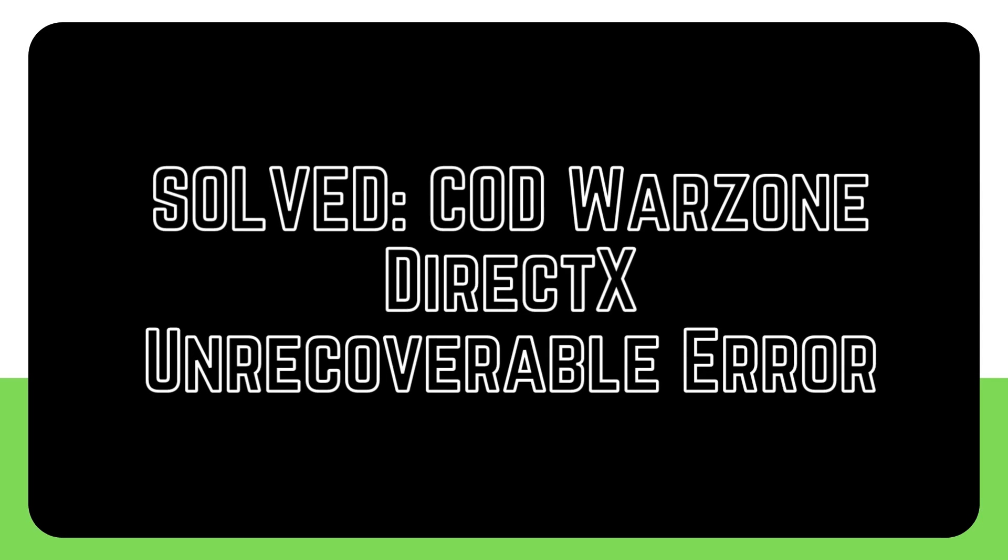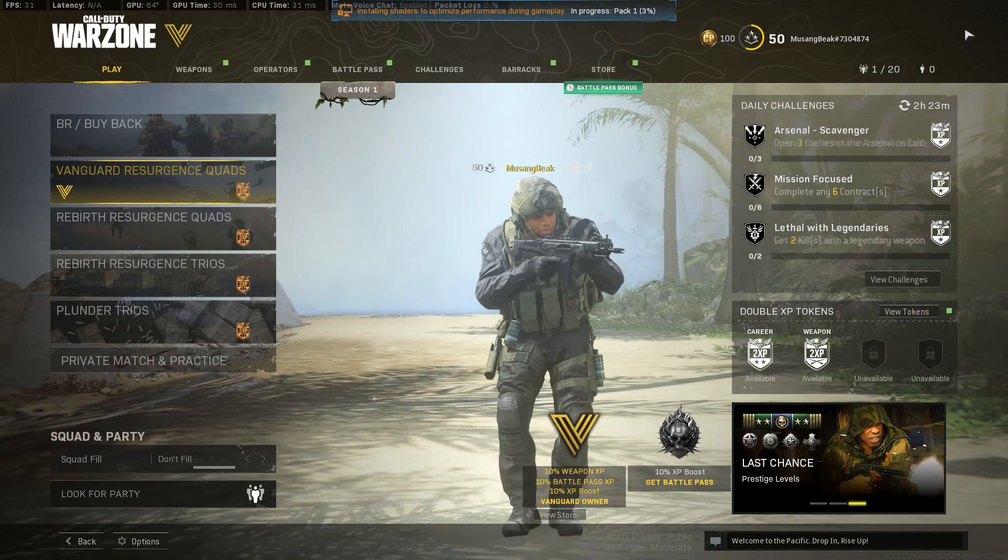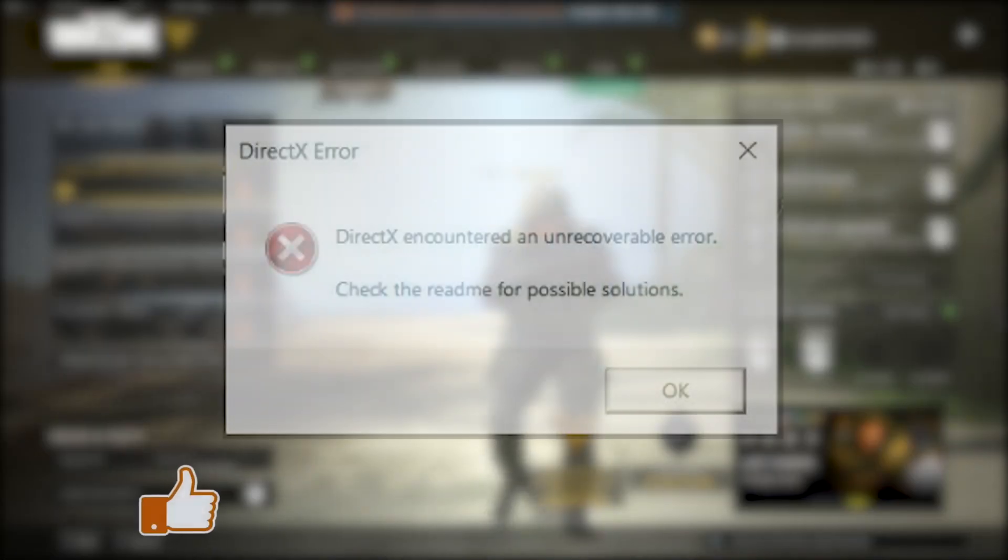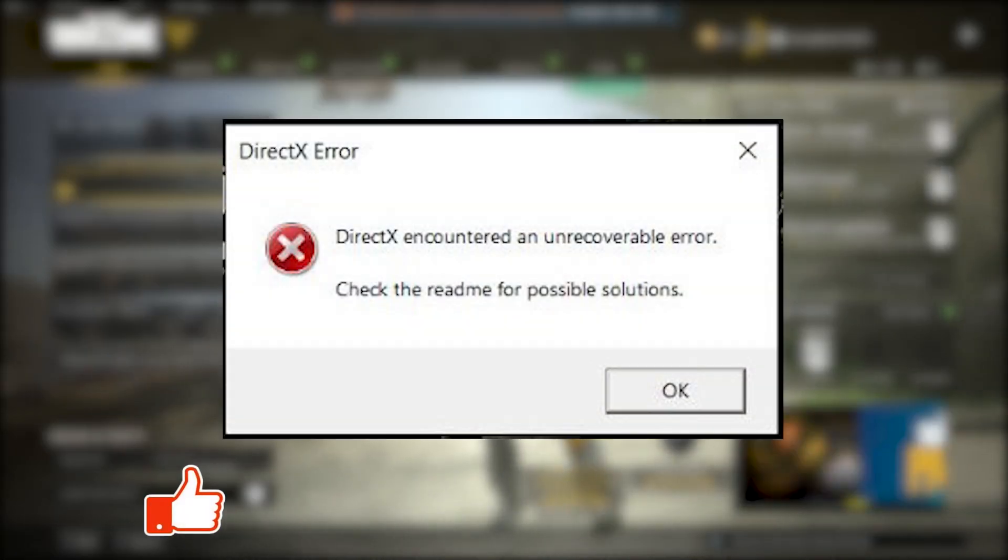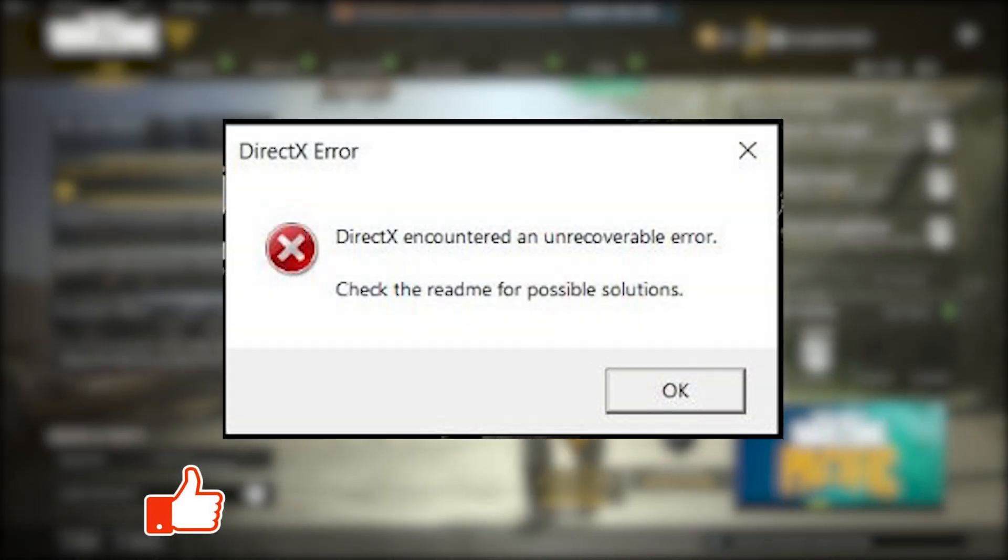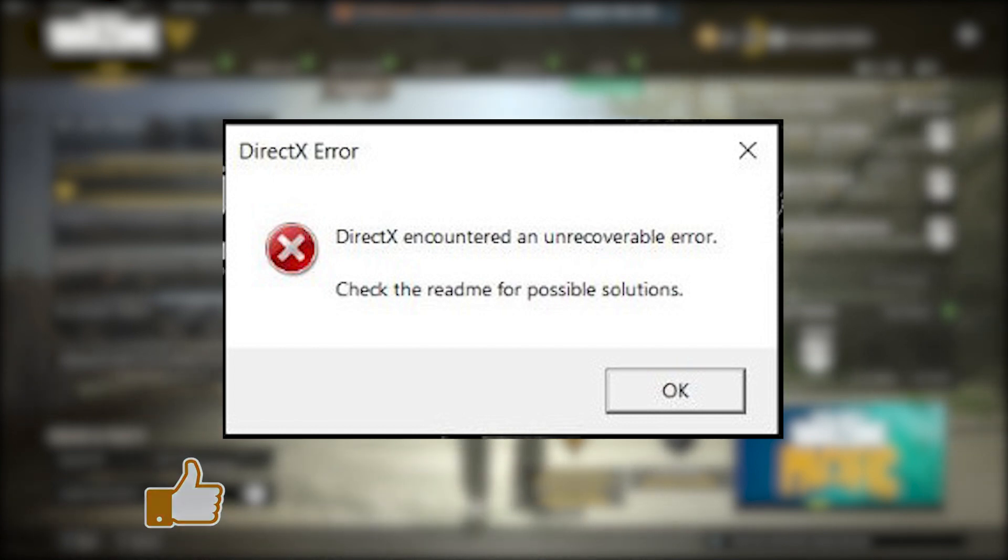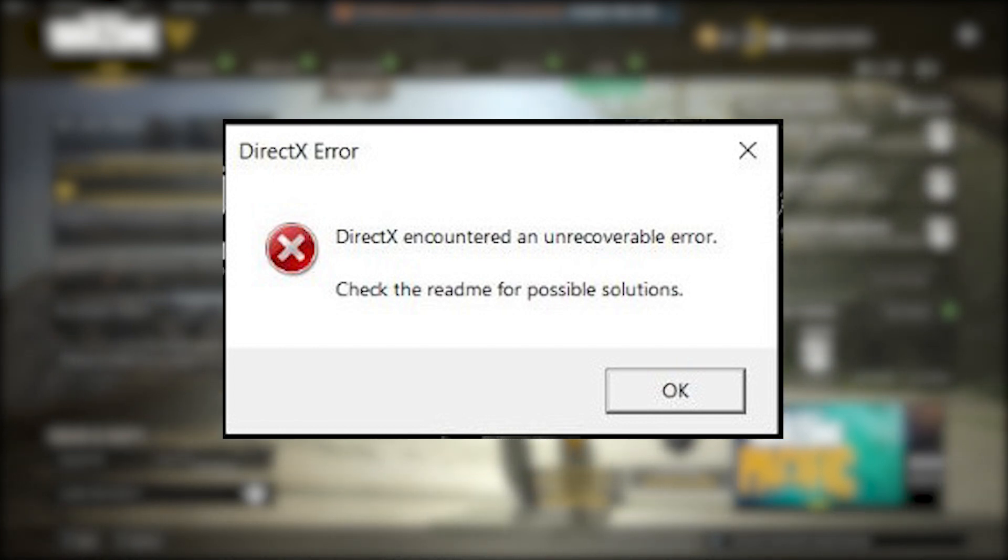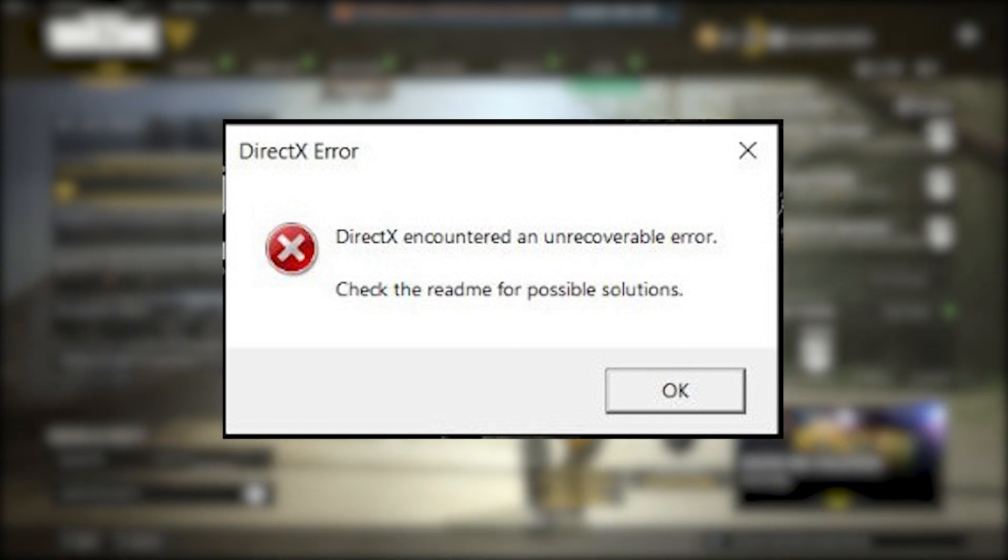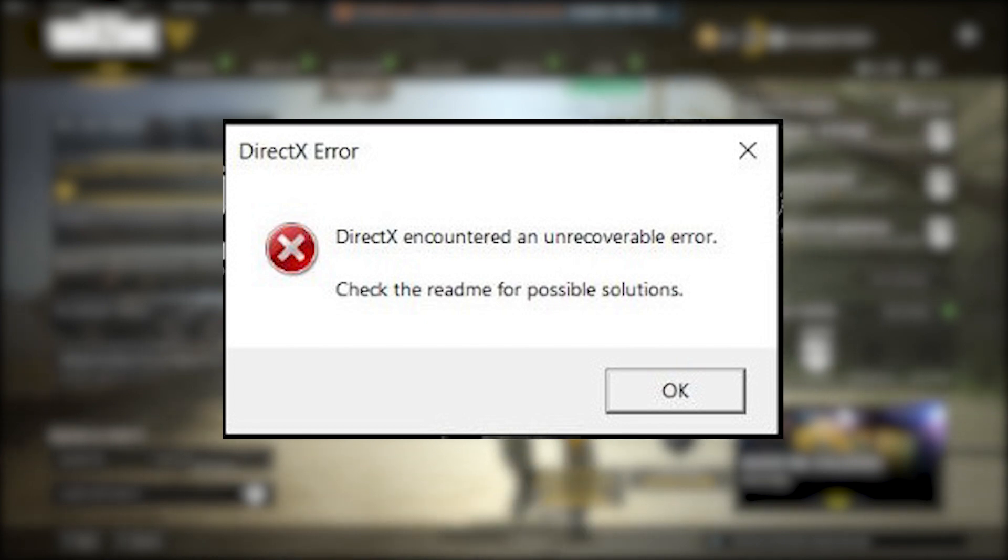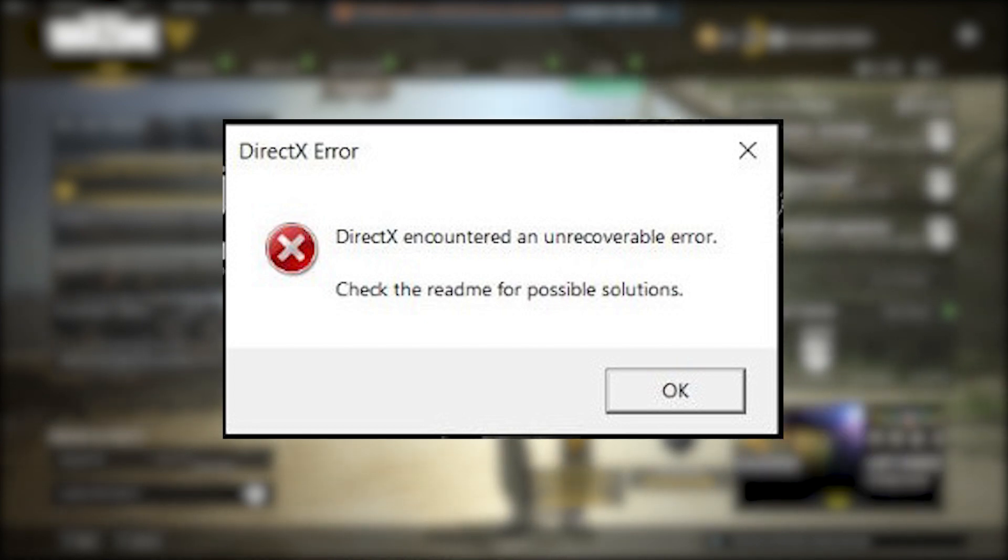One of the annoying issues with Call of Duty Warzone is the DirectX error. If you're experiencing this problem with the game right now, this video can help you. In most cases, problems with DirectX are the result of an issue with the user's own computer and these problems have nothing to do with the game servers.